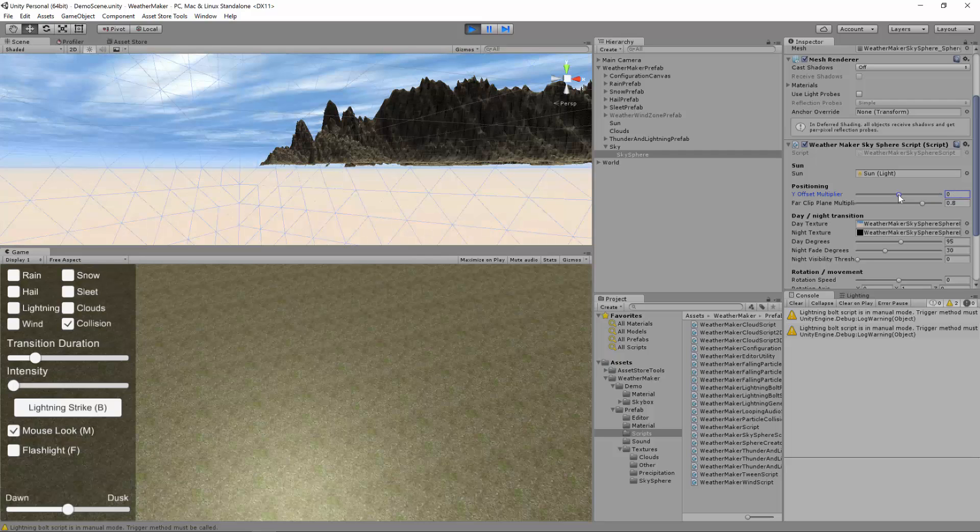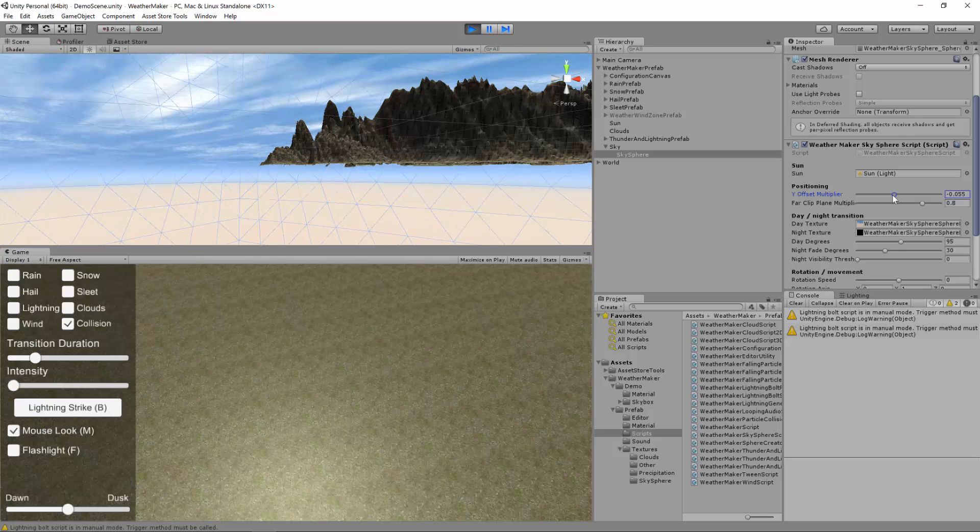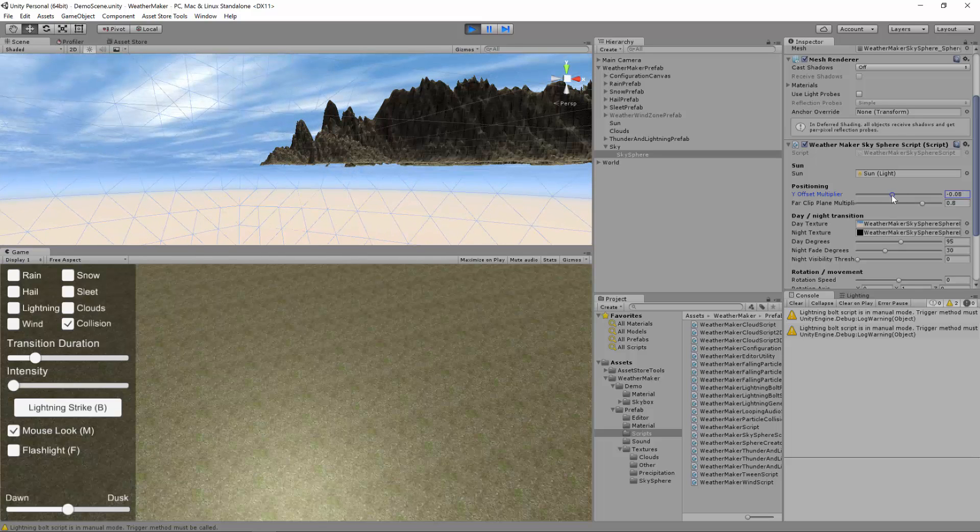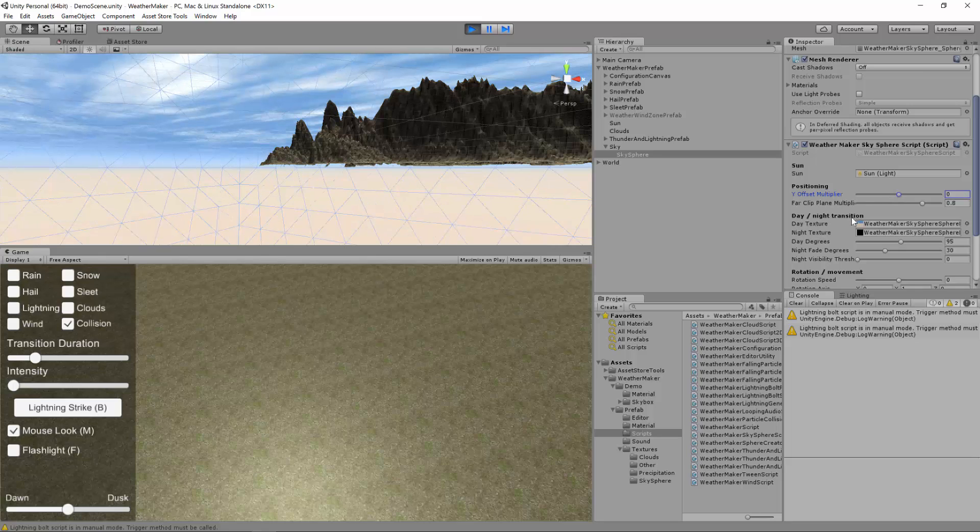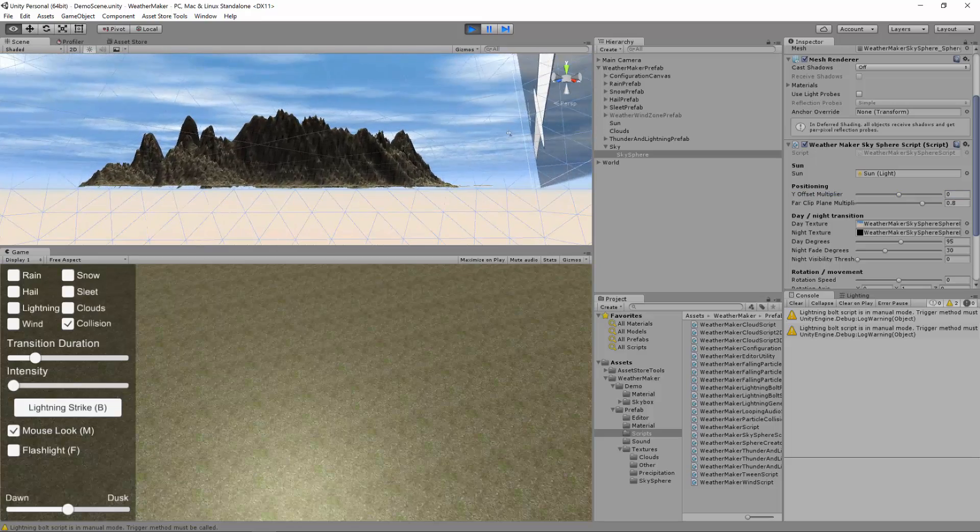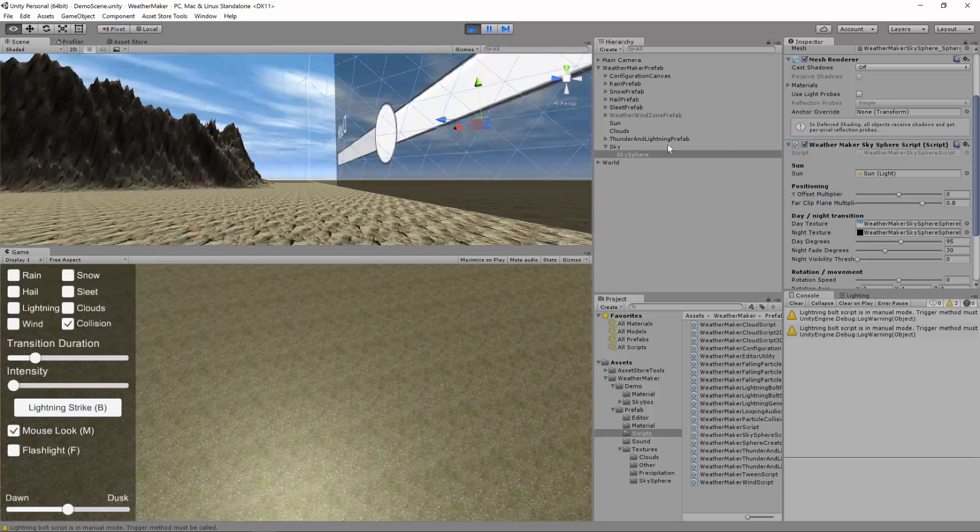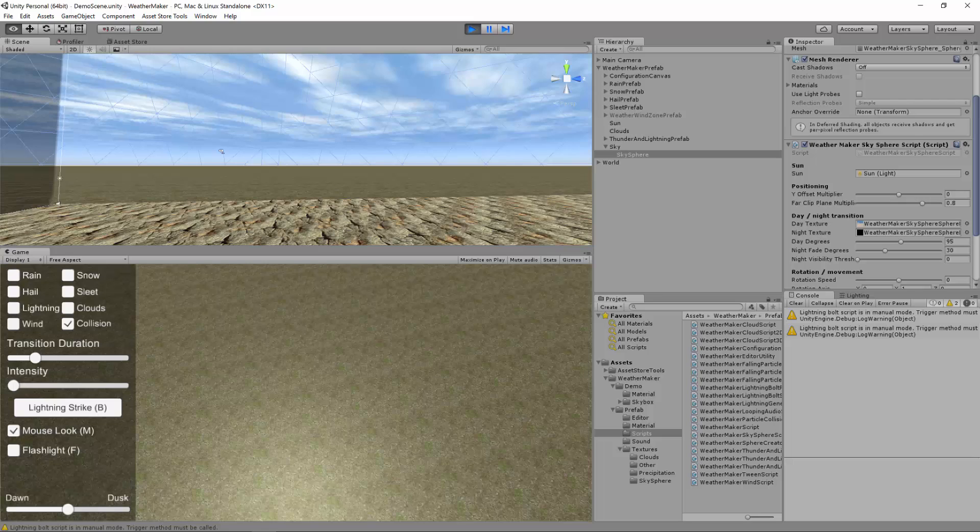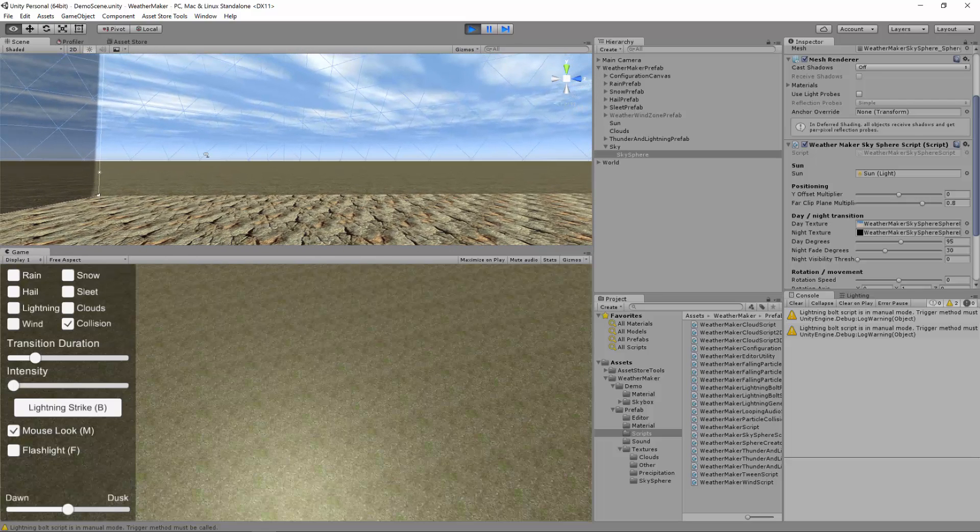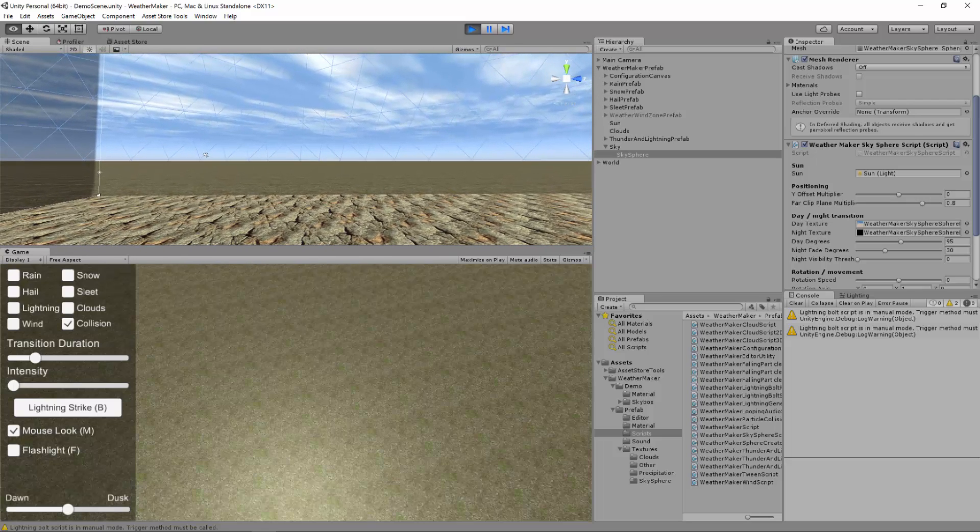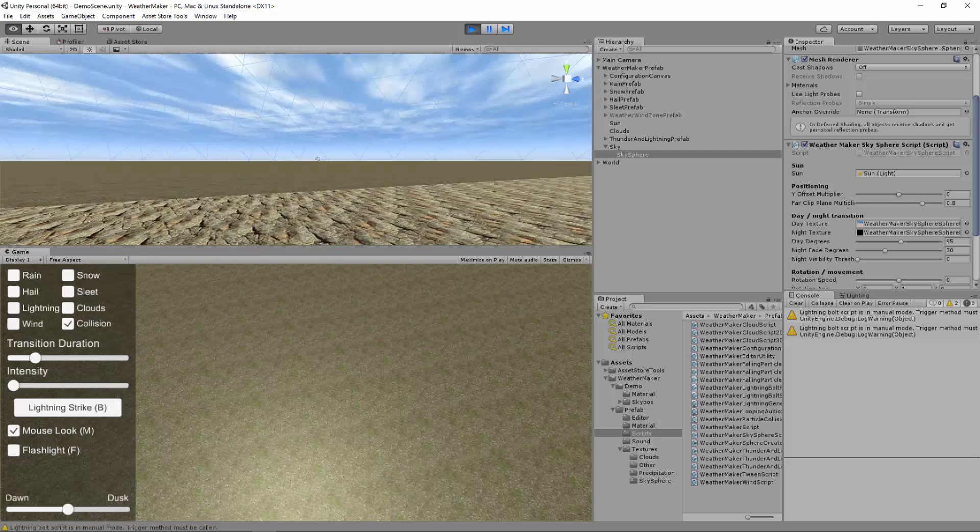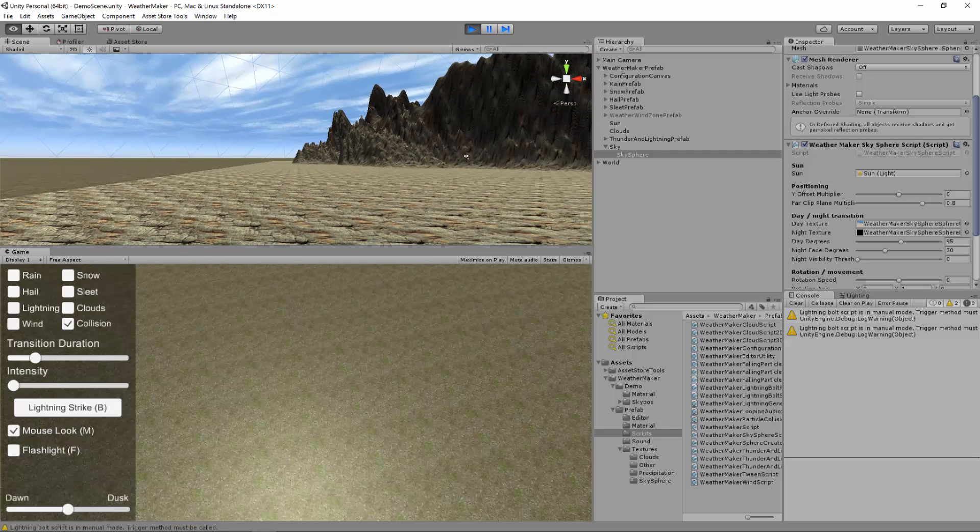Typically, you can leave that at 0 unless you're finding that the horizon is showing too much. If that's the case, you could bring it down a little bit so that the user can't see that horizon. If you don't want to do that, you can just extend your terrain out really far, which I believe is what I've done here. Like the terrain extends for a long ways. So you can also do that if you want, but if you don't want to have to do that, you can bring the sky sphere down a little bit.